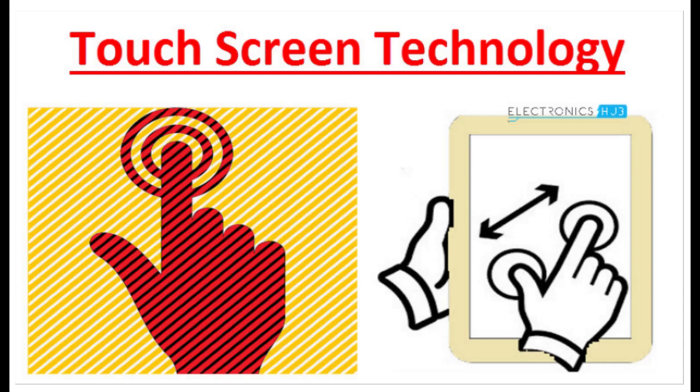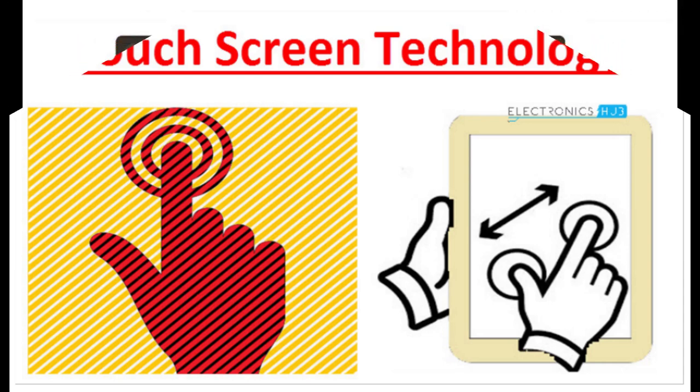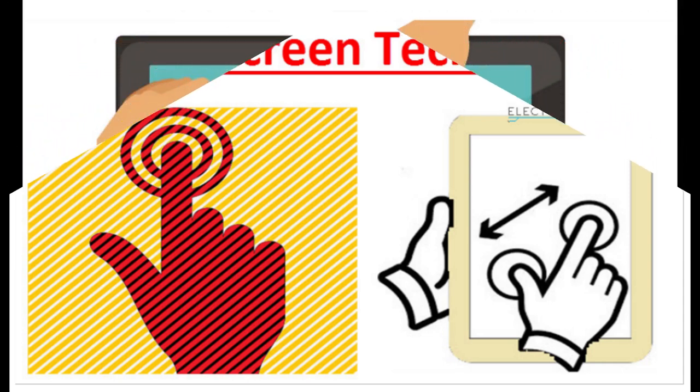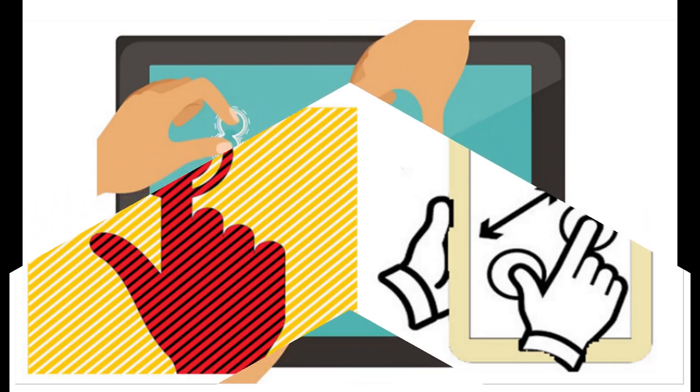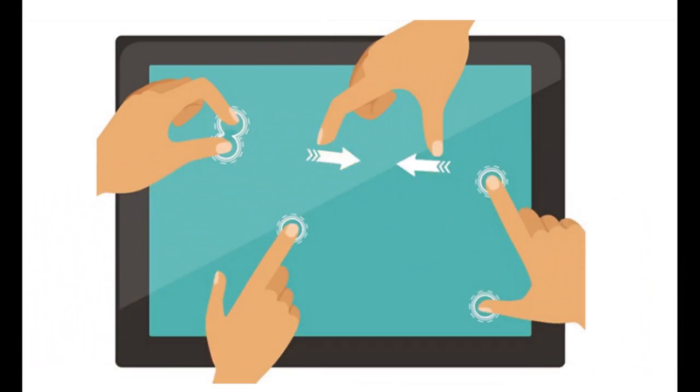The pen contained a photoelectric cell that detected the electron beam as it passed by, sending a signal to the computer down a cable. Since the computer knew exactly where the electron beam was at any moment, it could figure out where the pen was pointing.